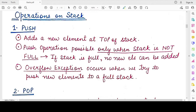Now we try to understand how to add and remove elements from the stack. Adding an element in a stack is known as pushing the element, or it is the push operation. The push operation adds a new element at the top of the stack, which is the end from which addition or removal of elements happens.